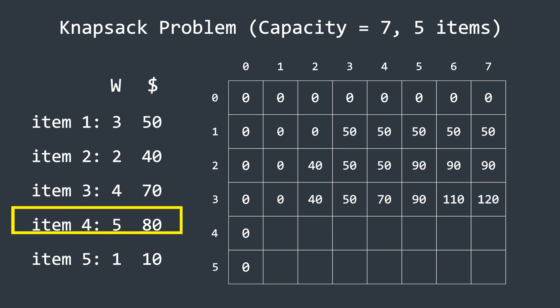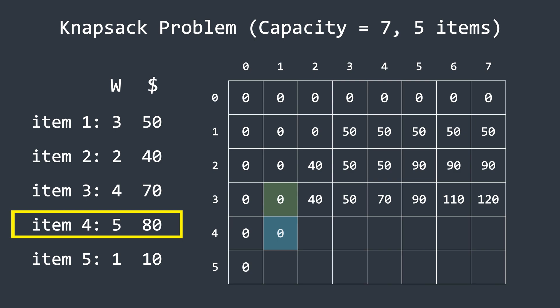Now we move on to the next item. The algorithm will similarly check whether the current profit is greater than the previous ones and update the cells accordingly. I will pause the voiceover until the algorithm finishes.